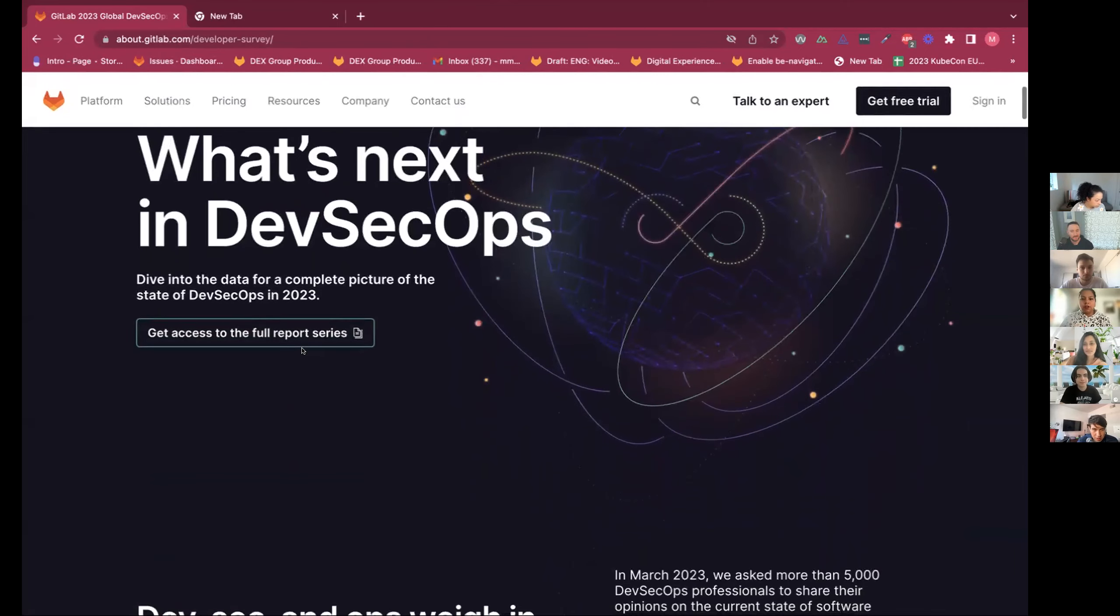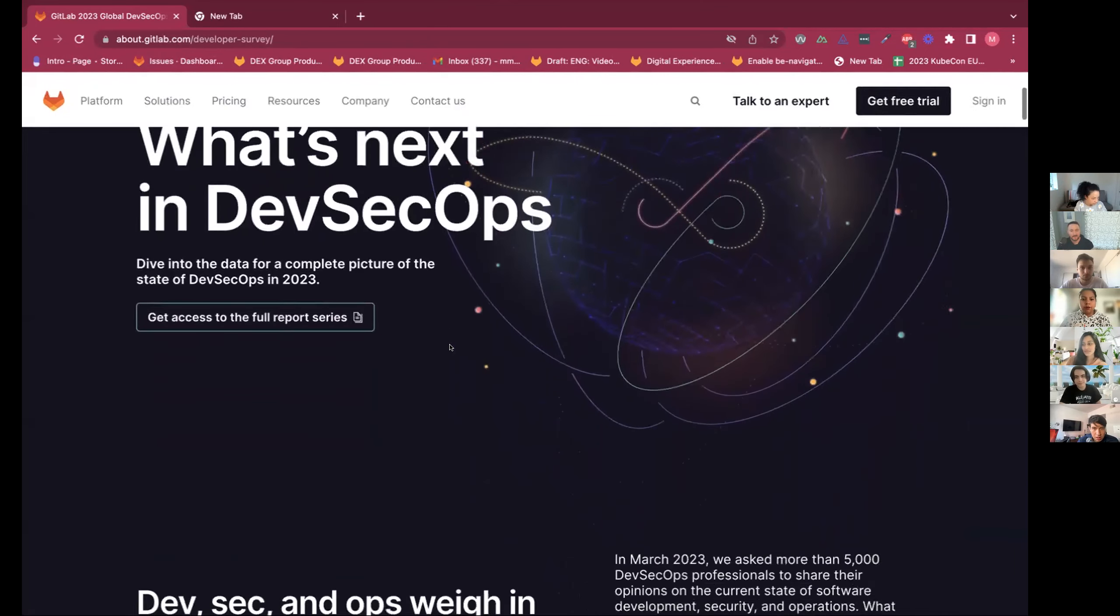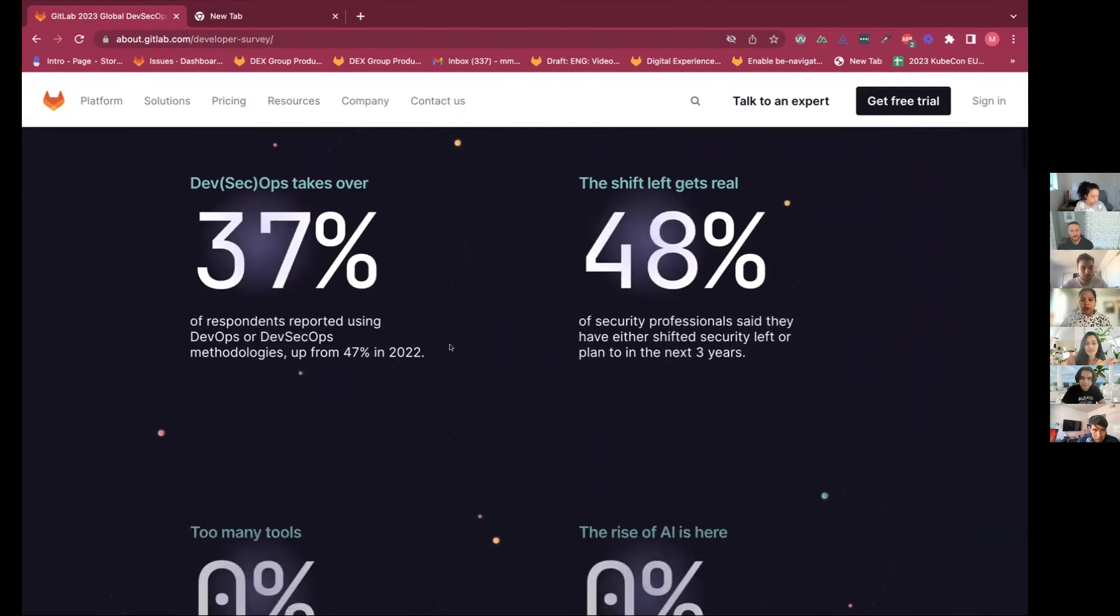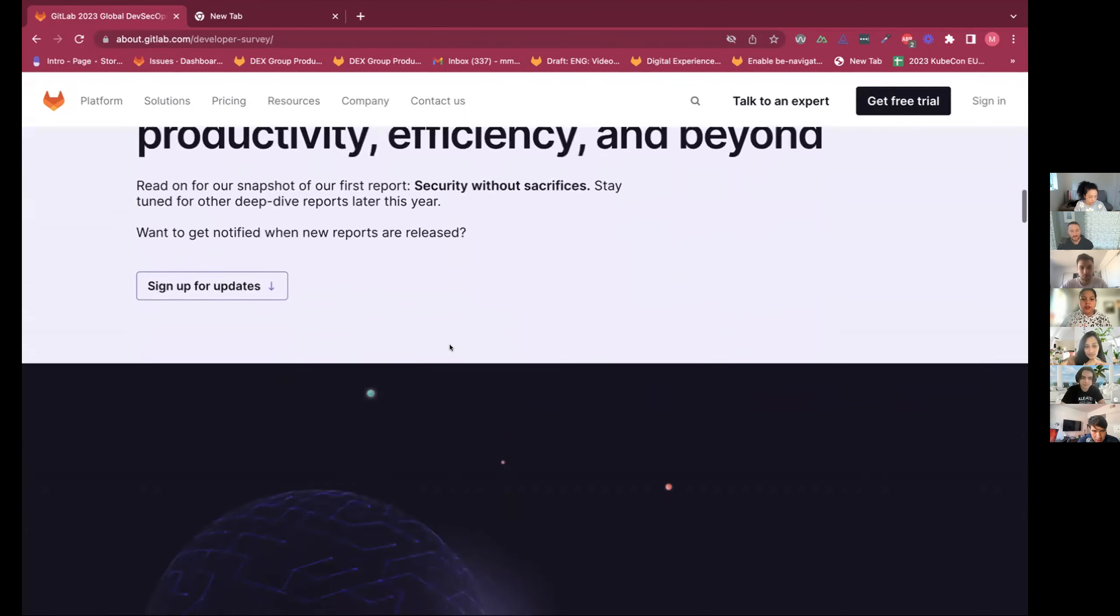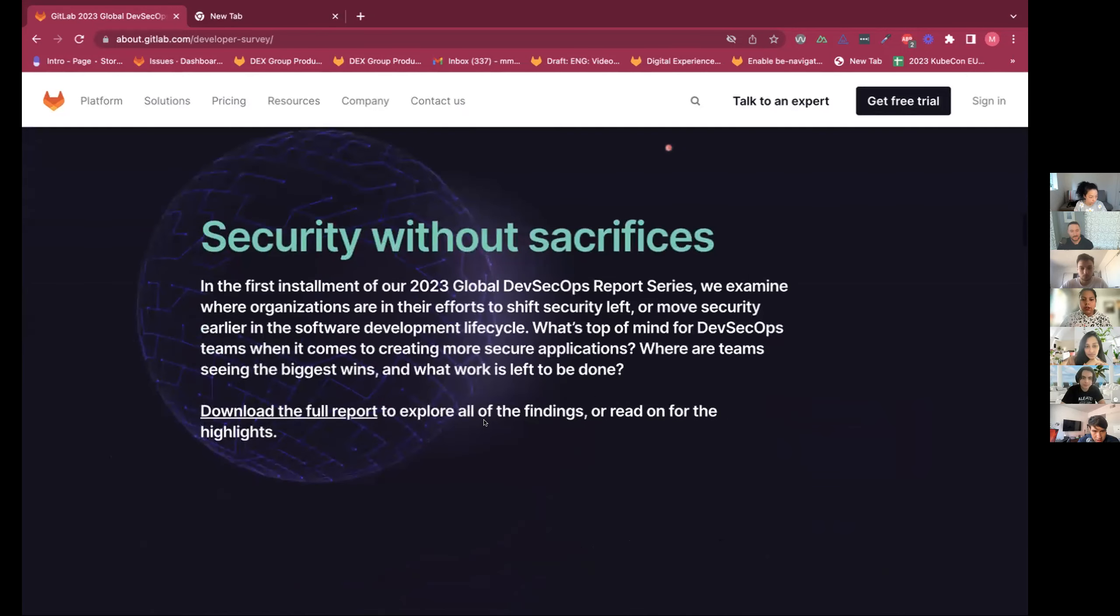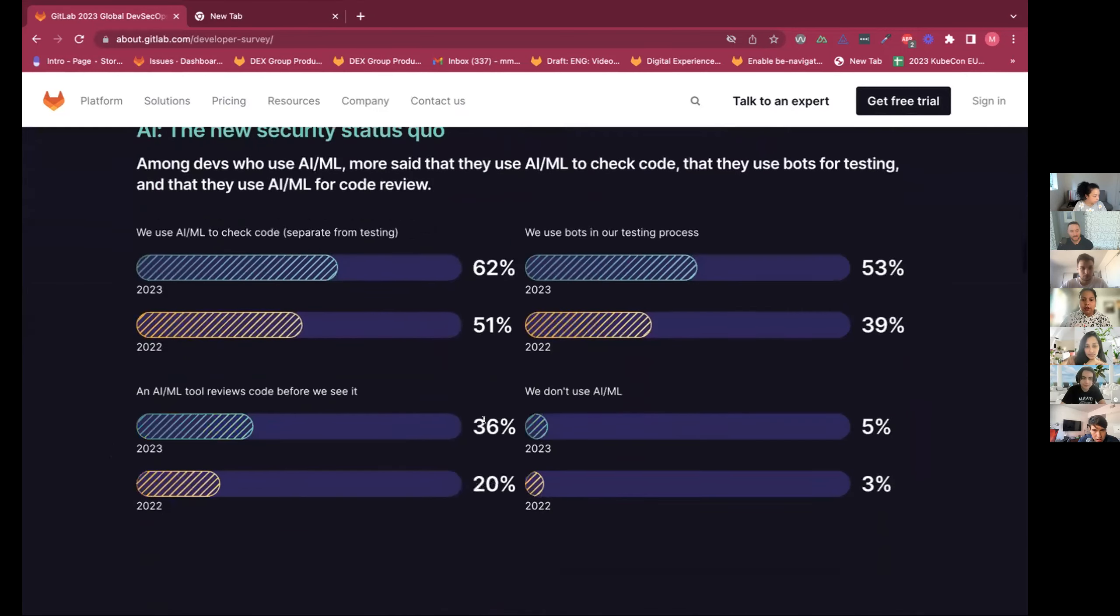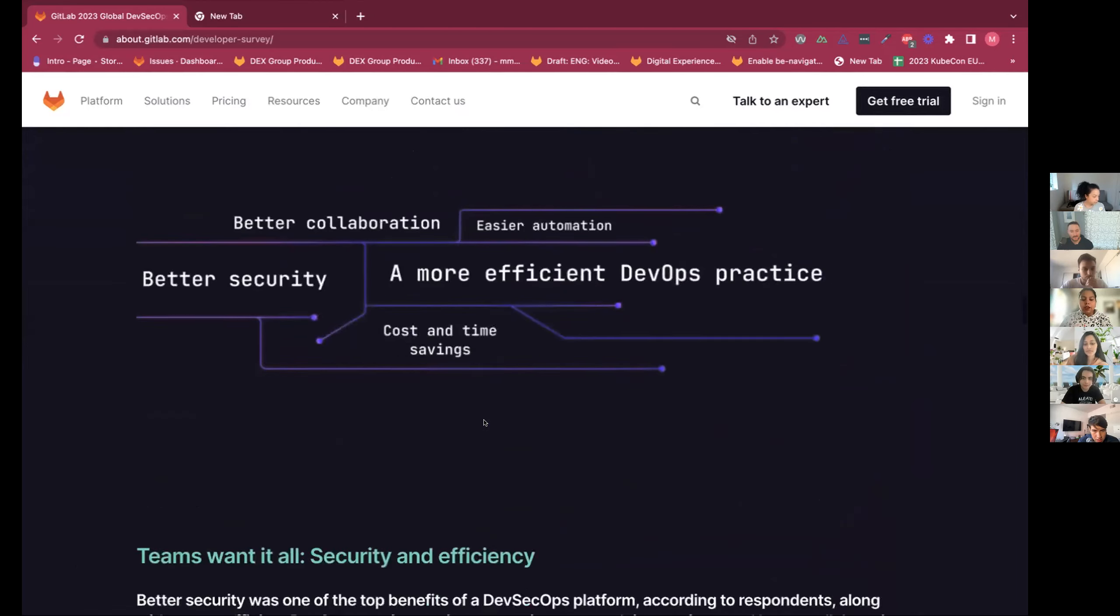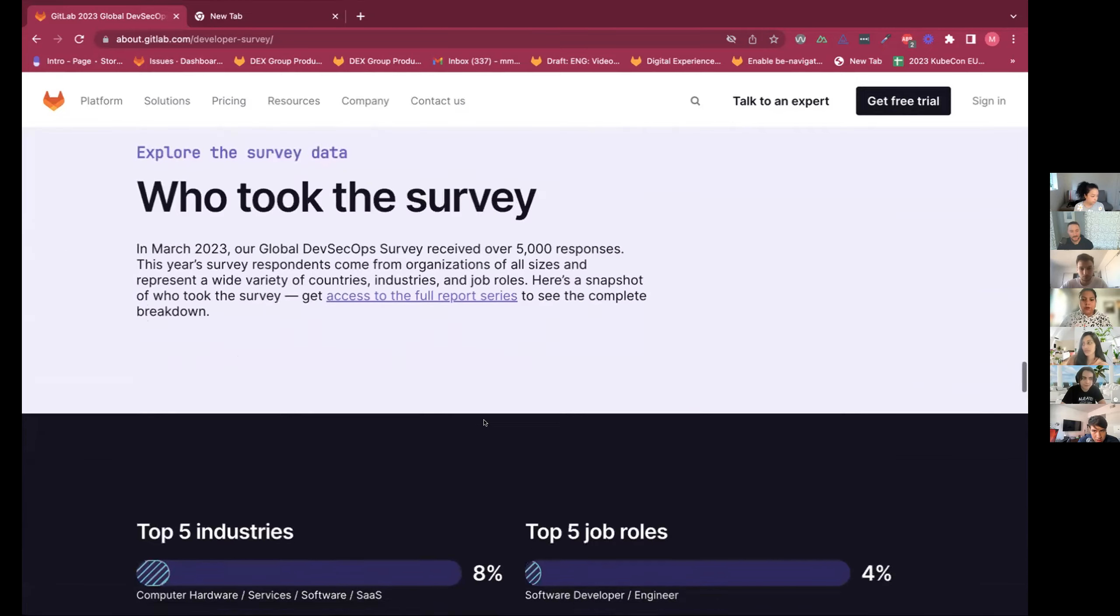So this is what we ended up releasing. So we removed some of the animations from the hero, but we kept some of the content animations, the number animations, and some like more subtle animations here. So yeah, that's what we ended up releasing.